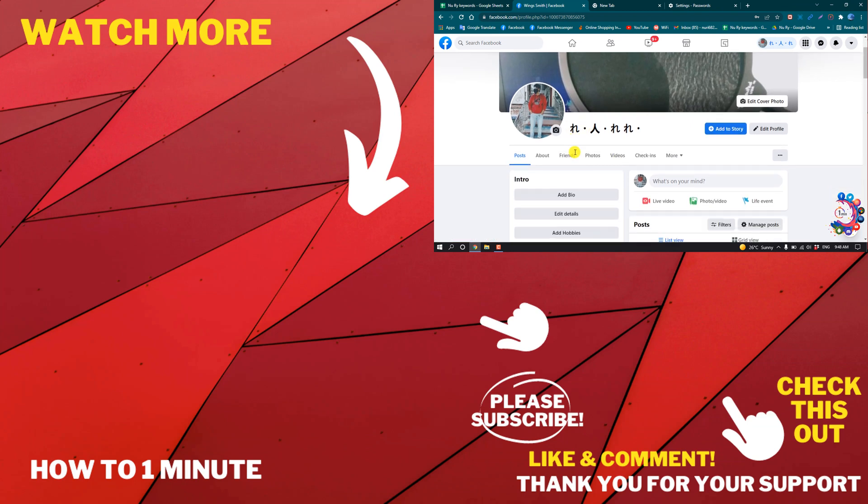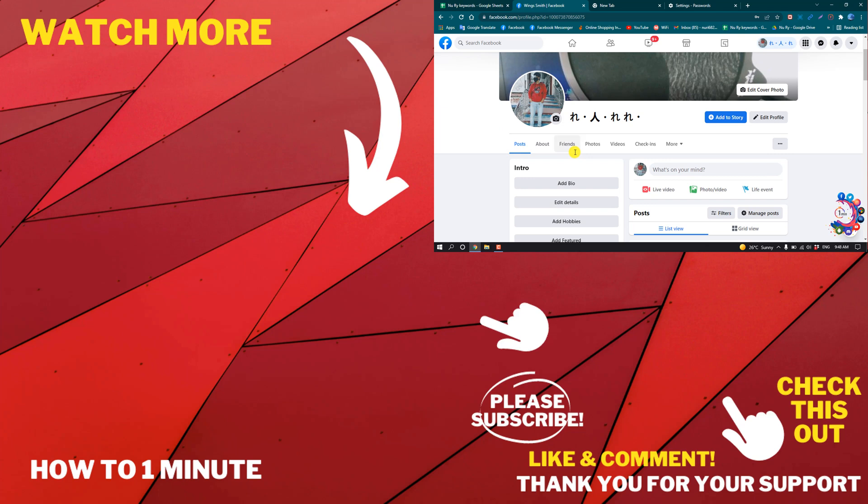If you have any questions, feel free to post in the comments. If you want to see more videos, please check the links in the description. If this video helped you, give a thumbs up and please consider subscribing to How to 1 Minute. Thank you for watching.